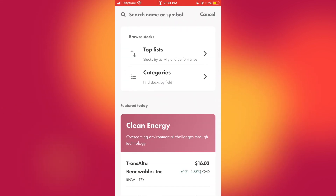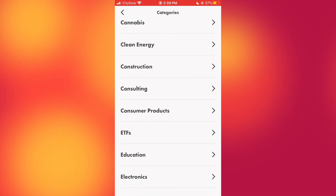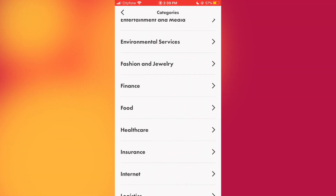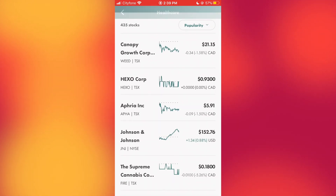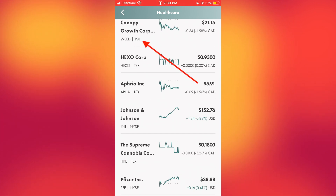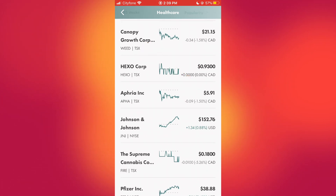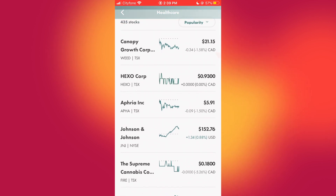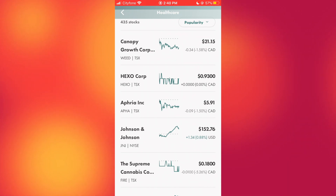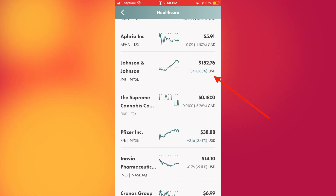My favorite feature is the search button where you can see all the categories — it's an easy way to explore different stocks you may not have considered. For example, clicking on Healthcare shows all the stocks trading within that sector. You can tell which market they're trading on by looking just under their name — for example, Canopy Growth Corporation has the symbol WEED and trades on the TSX. You can also see what currency you need by looking on the right — 21.15 CAD compared to Johnson & Johnson at 152.76 USD.